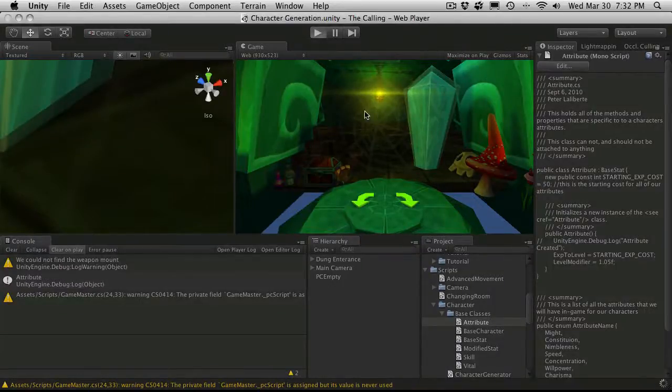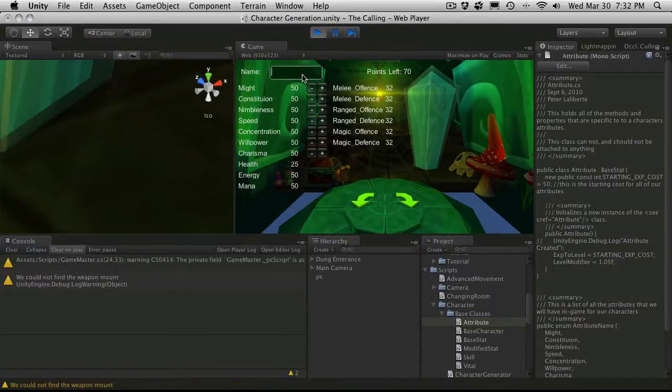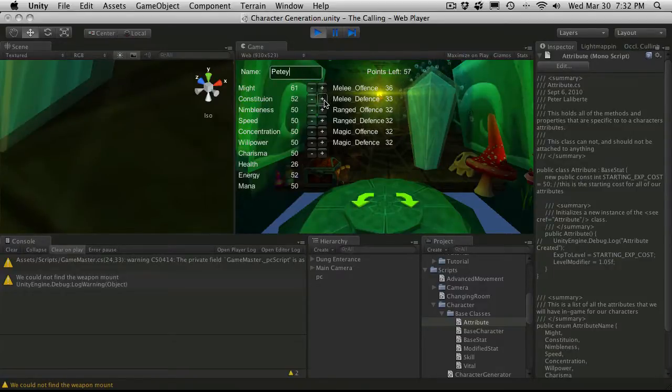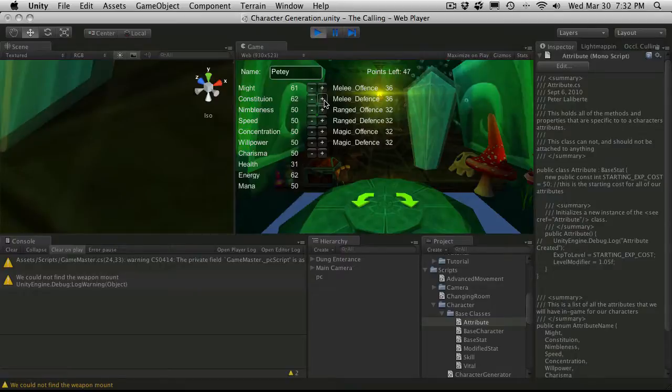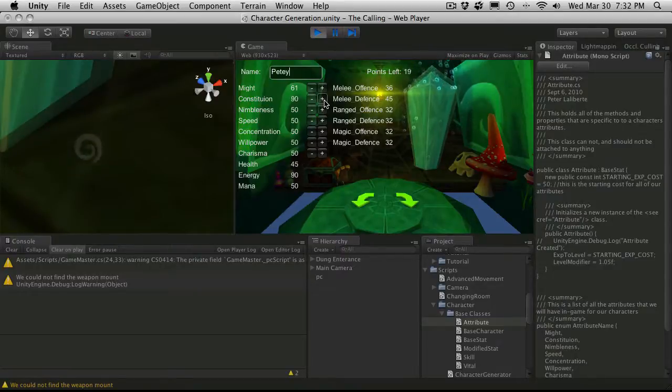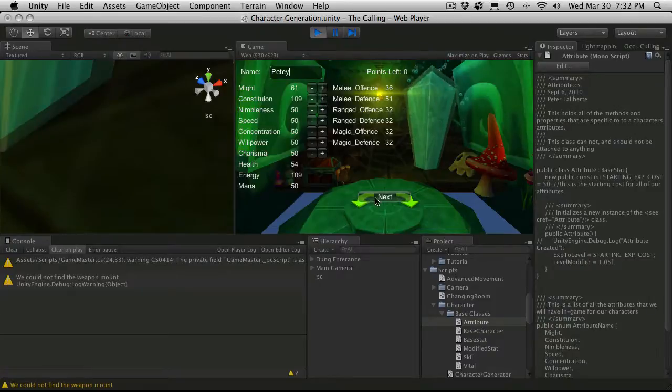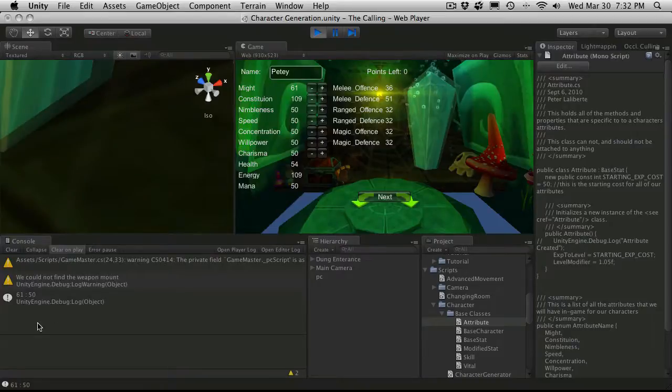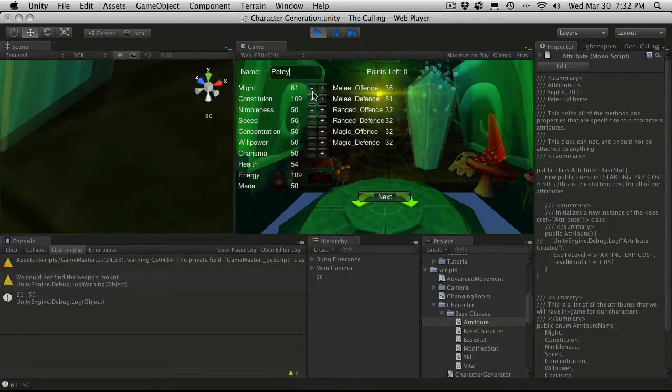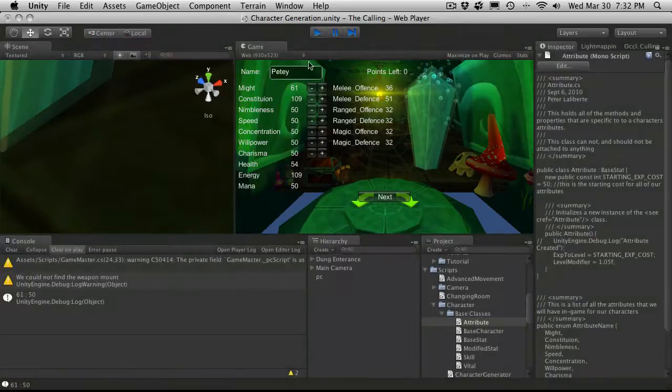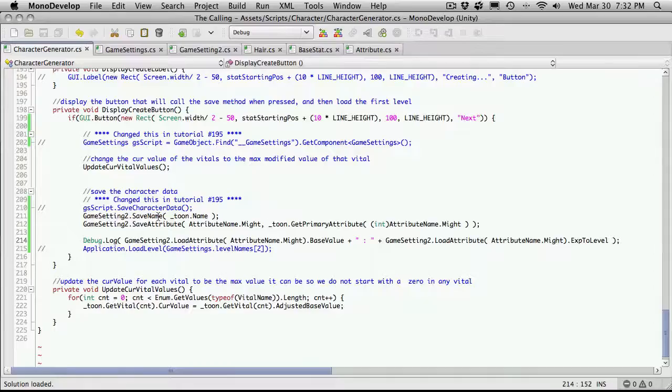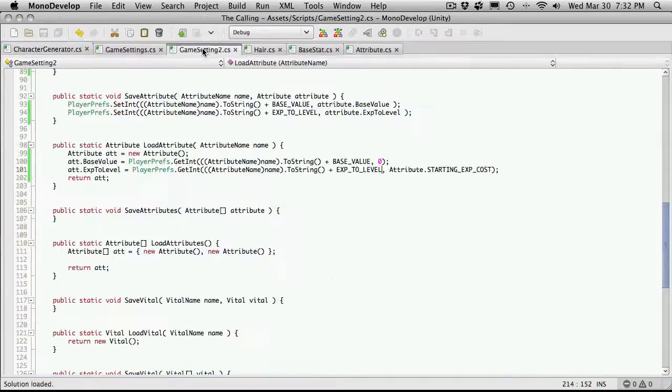Save that off. There should be no errors. We'll start this back up. Let's see, we'll just give them 61 this time. And away we go. And we'll hit next. There we go. 61 and 50 is my default for the experience to level. So that's working.